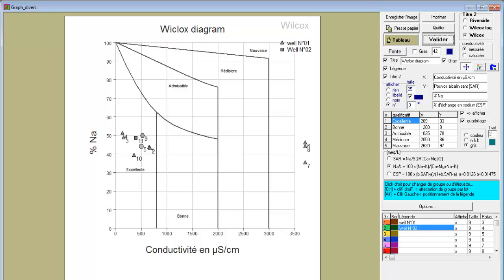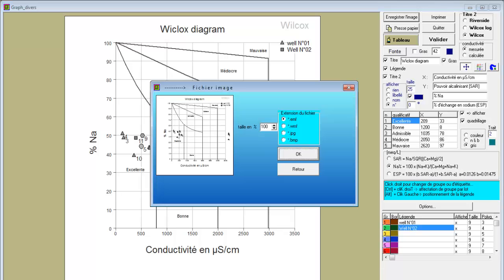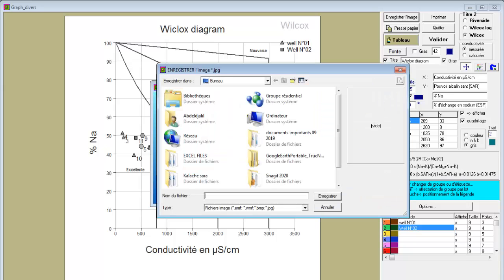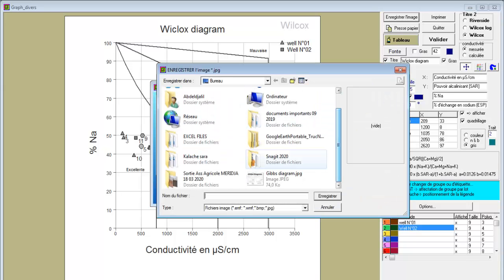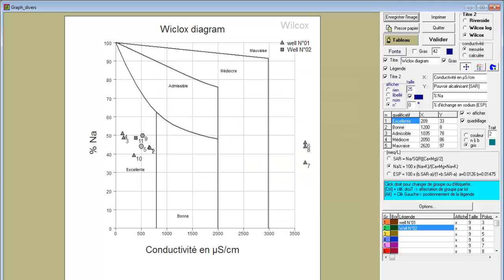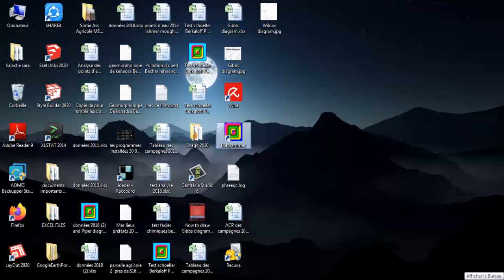To generate or produce the Wilcox diagram, click on 'Save Image.' To increase the resolution of the extracted picture, select the options—I select JPEG. Then choose the saving directory, name it 'Wilcox diagram,' and save.